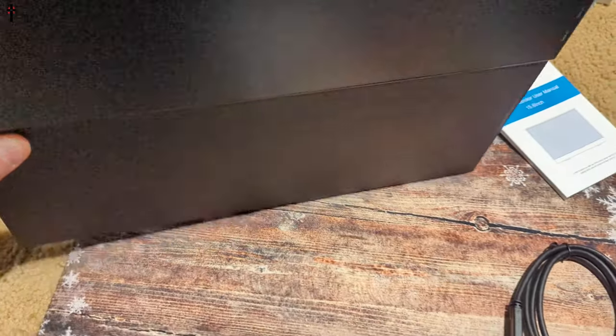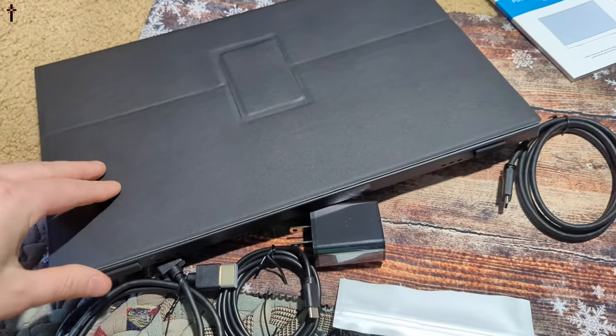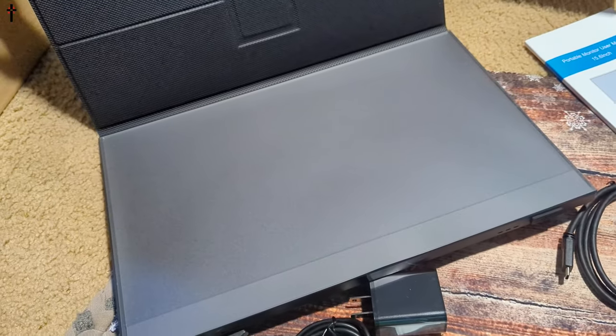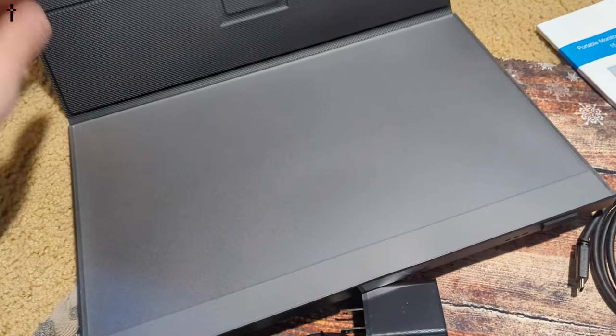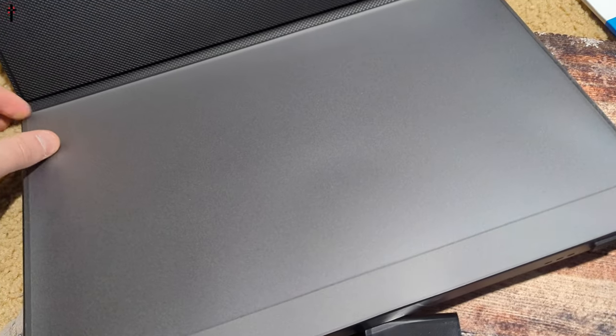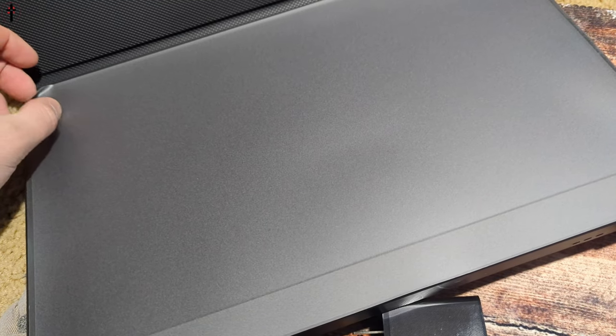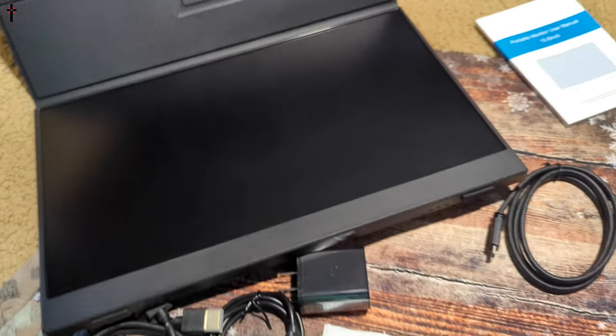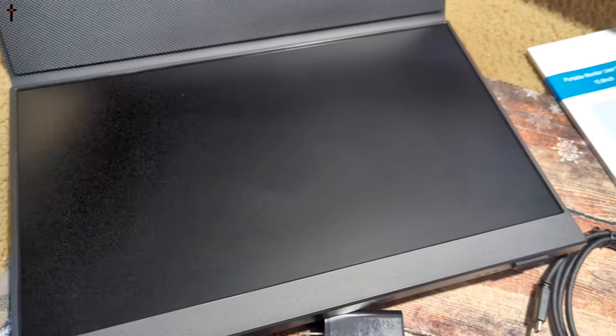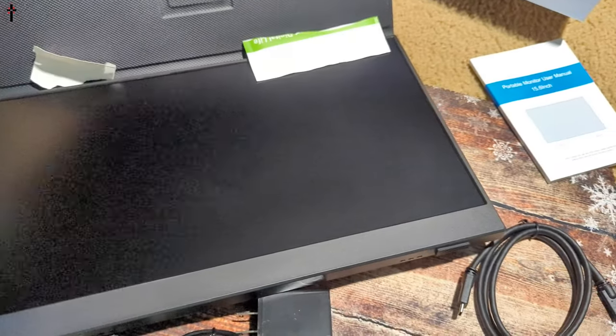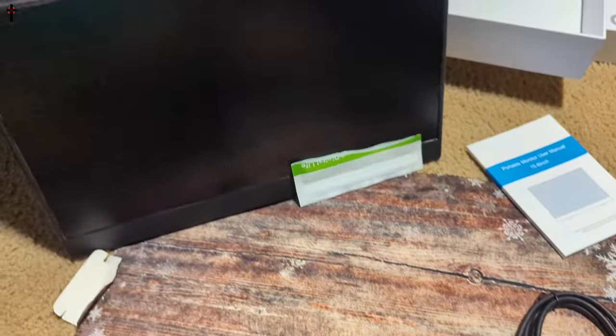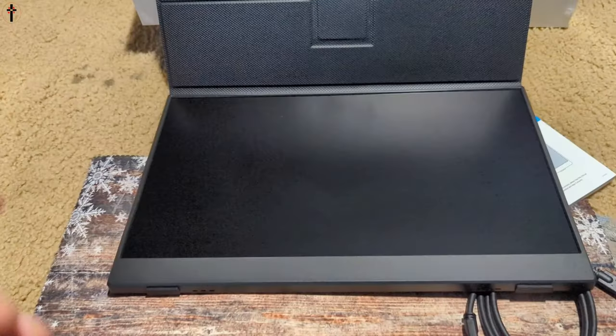So the nice thing about this one, it comes with a nice protective screen cover. Now let's go ahead and peel this off and there it is. There's the nice monitor.